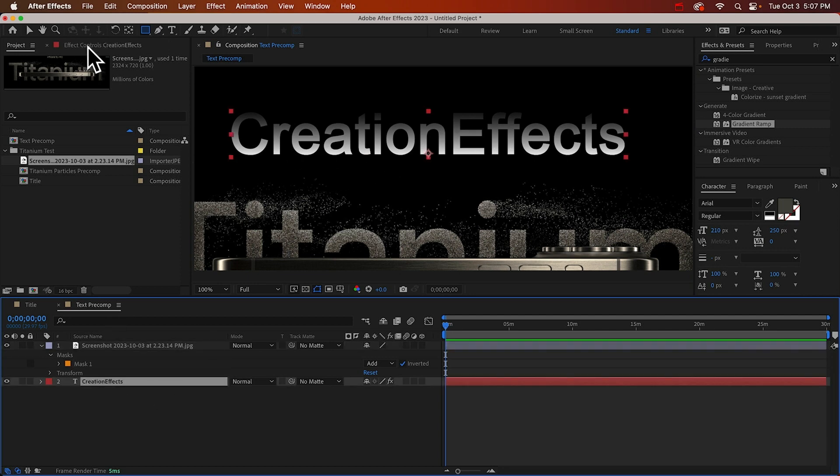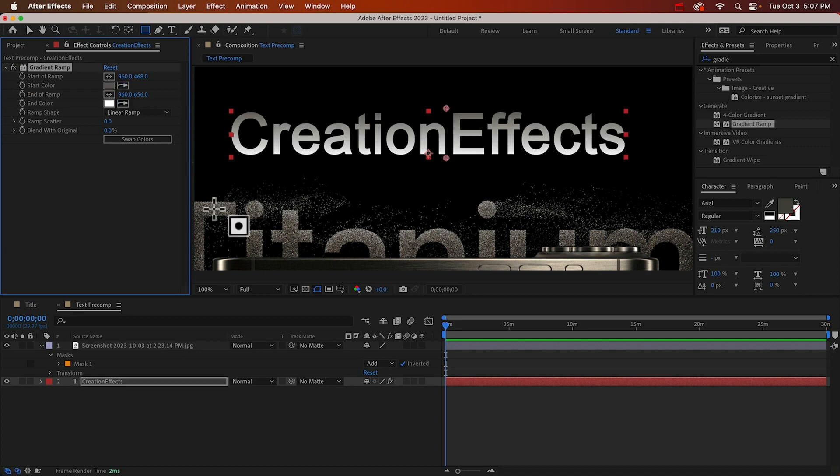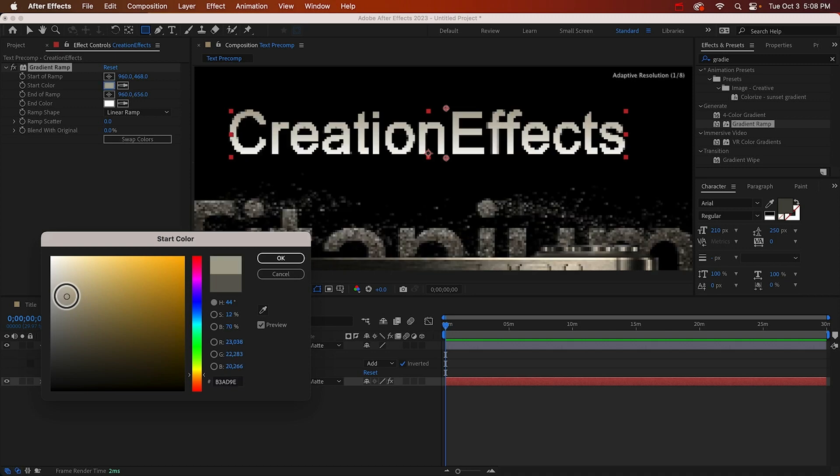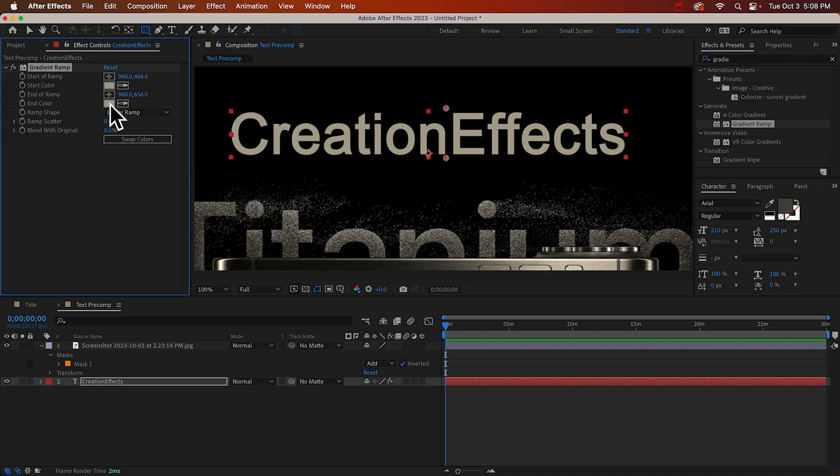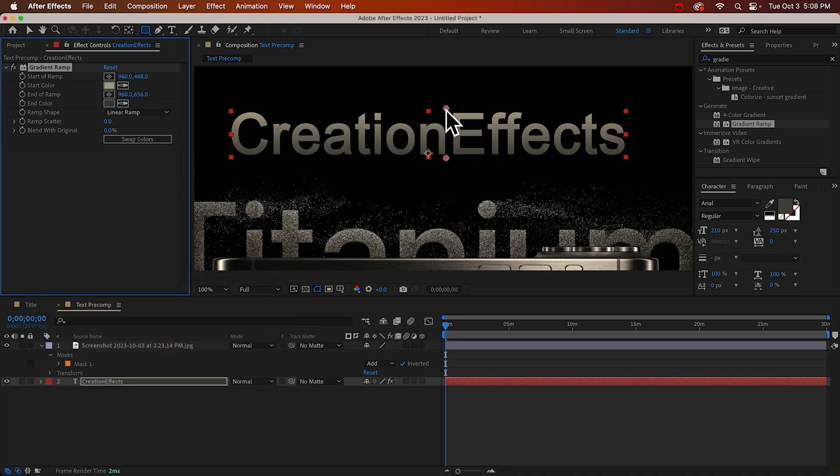So now I can just sample these colors. I'll sample one of these colors for the top and then for the bottom color I'll just sample the first color and then make it darker. So we got a little bit of a gradient going on.